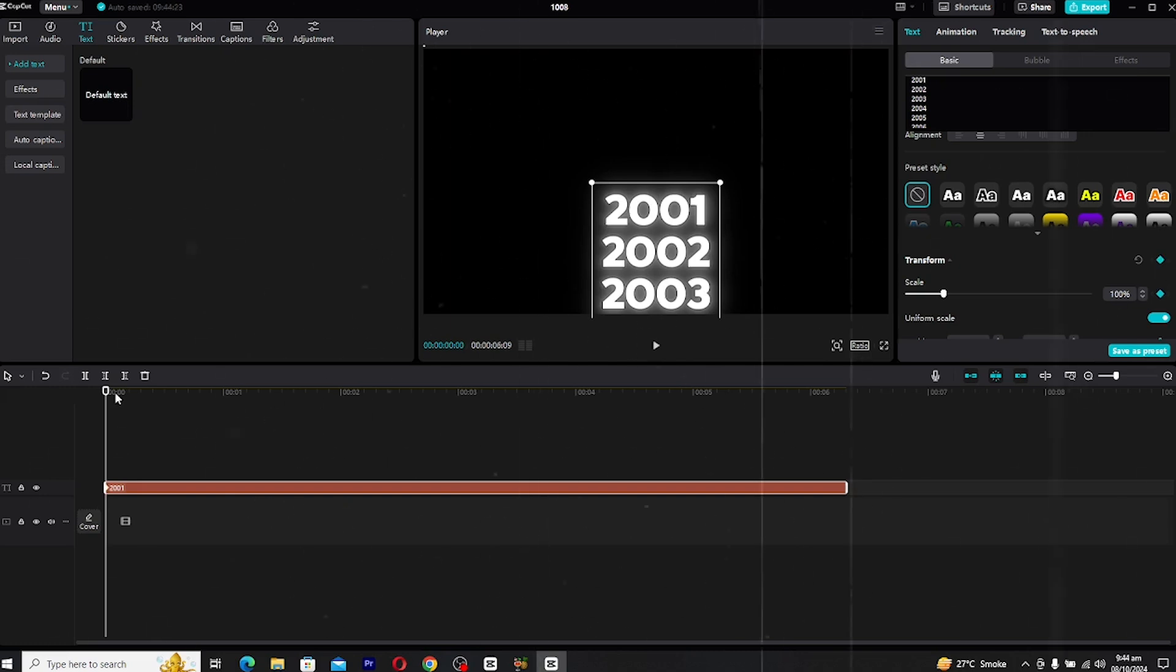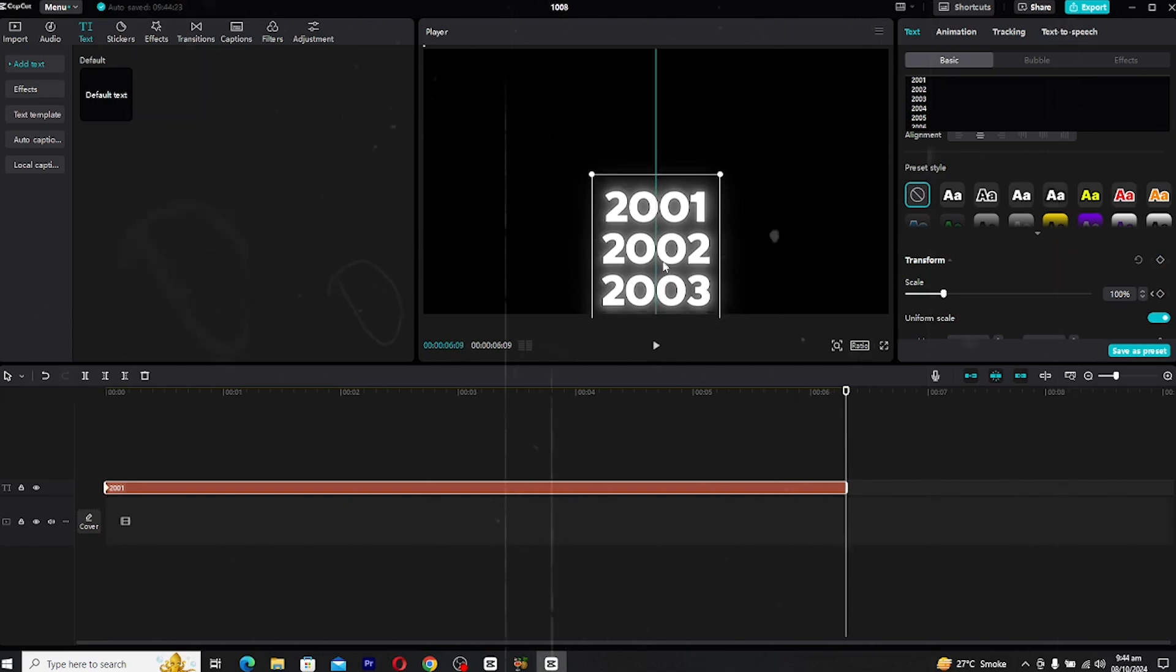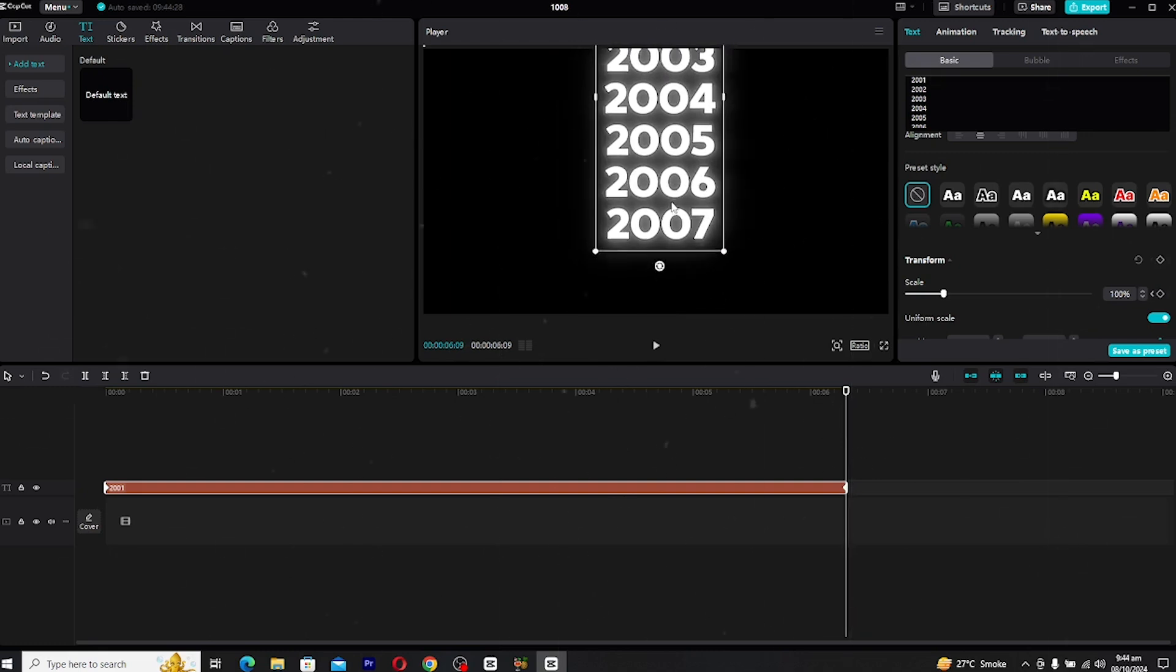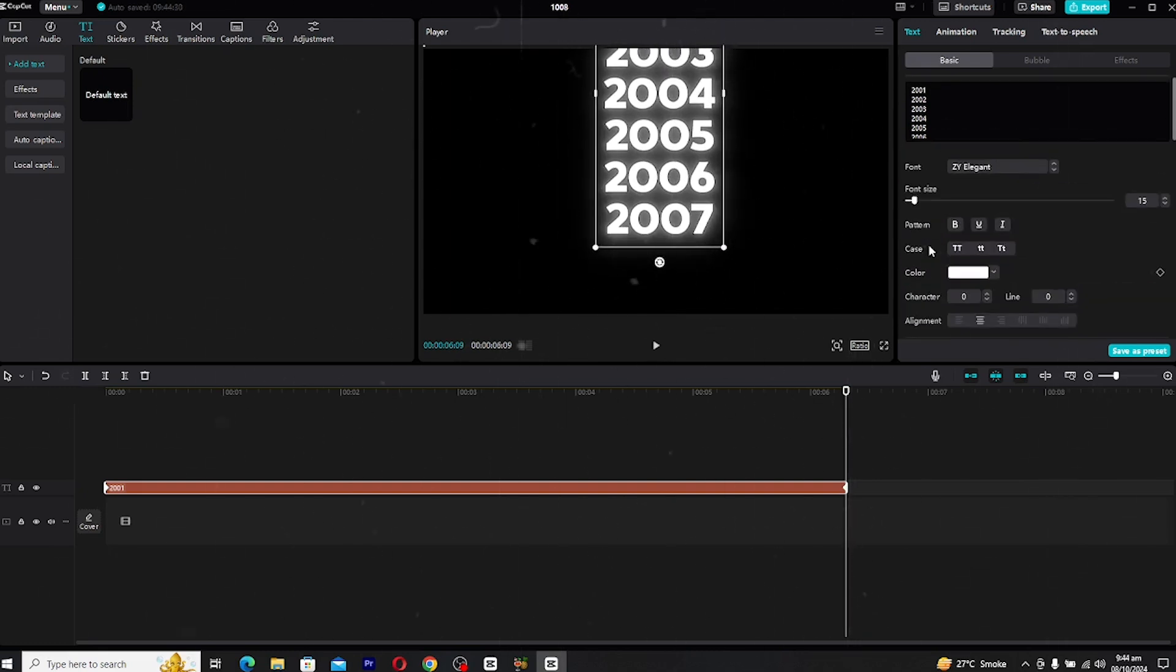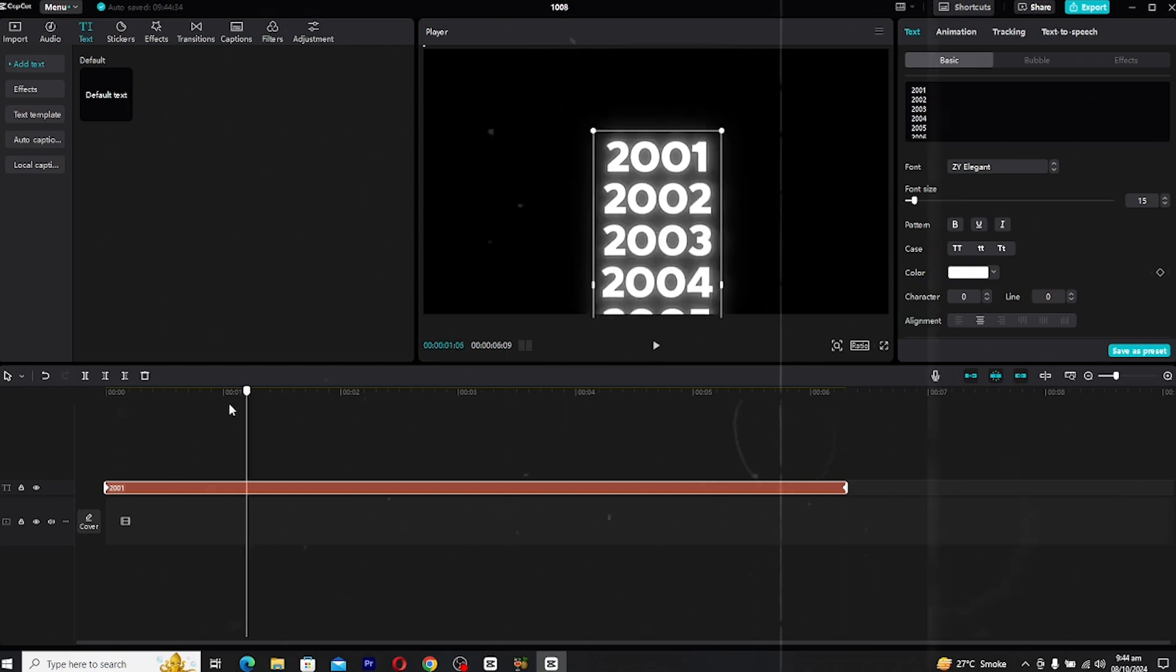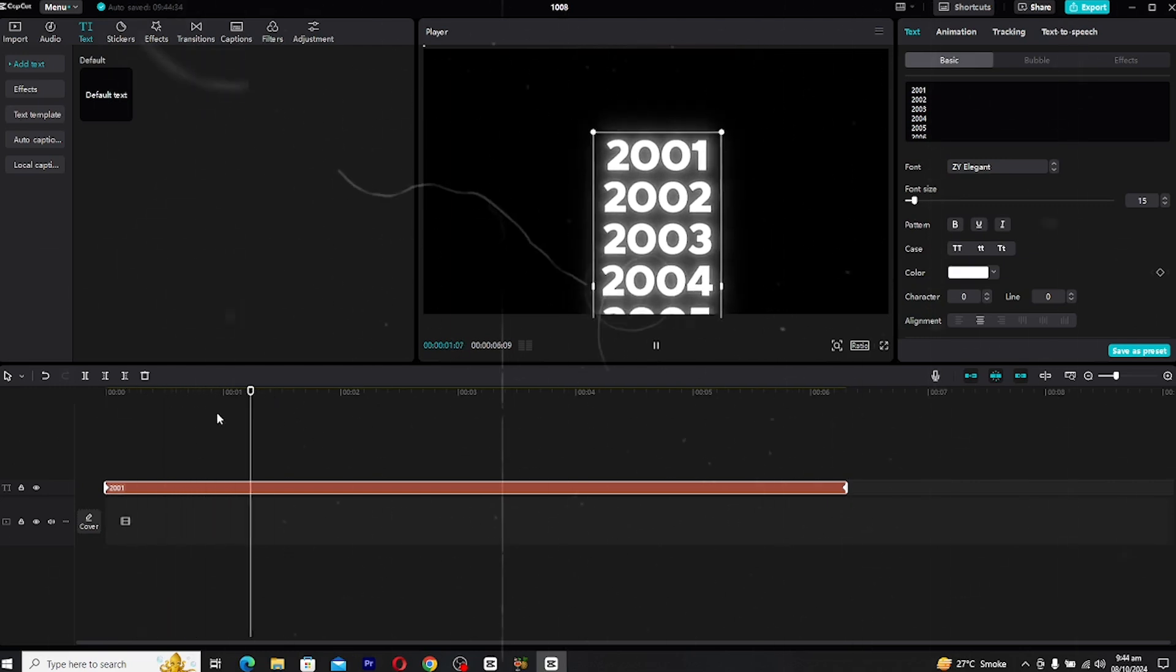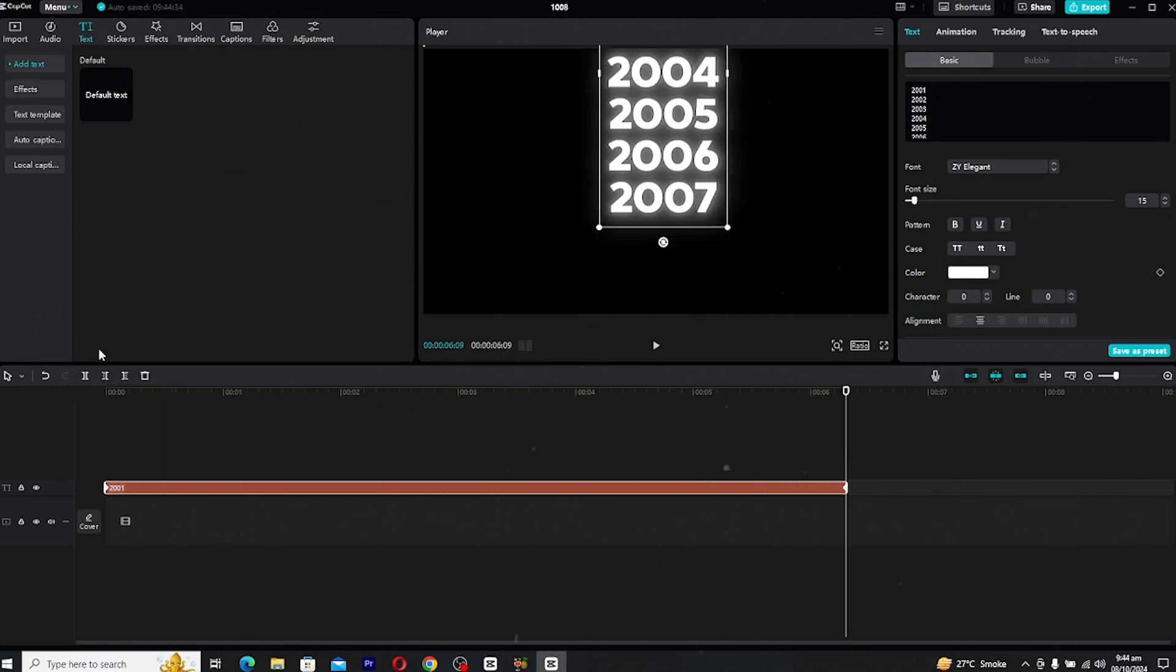Next set a keyframe at the very beginning of the clip. Then, move to the end of the clip and drag the text until the final year is fully visible. CapCut will automatically set a second keyframe, creating a smooth animation that scrolls through the years. But it might look a little laggy at this point.